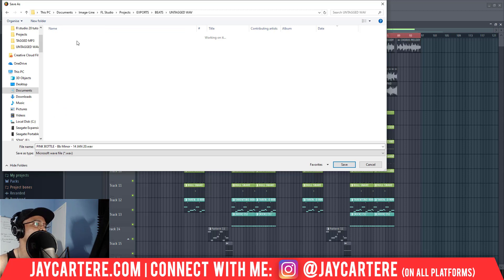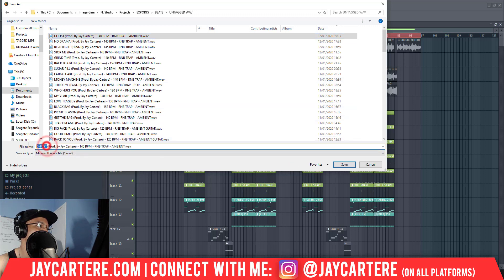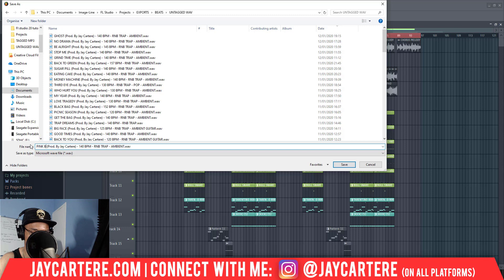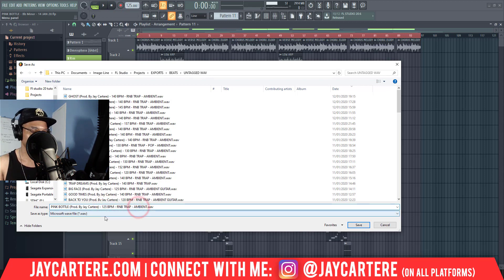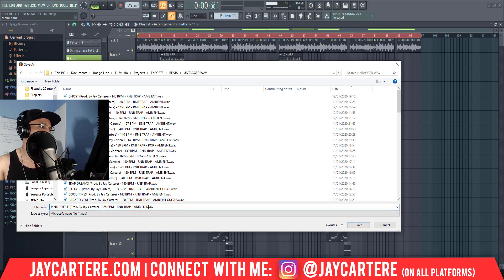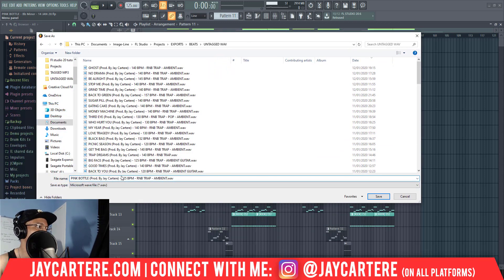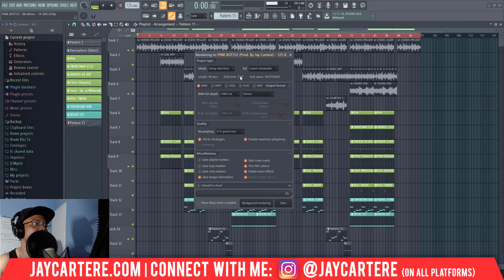I've got a bunch of beats already bounced in here. I'll go to one of these and change the name to Pink Bottle, and change the BPM. It's the same genre - R&B trap, ambient. I'll press Ctrl+A and Ctrl+C to copy this name because we'll need that later on. The file name format is: produced by your producer name, then the BPM, the genre, the type of beat it is. That's what we've got there - and here is where you get the settings you need.